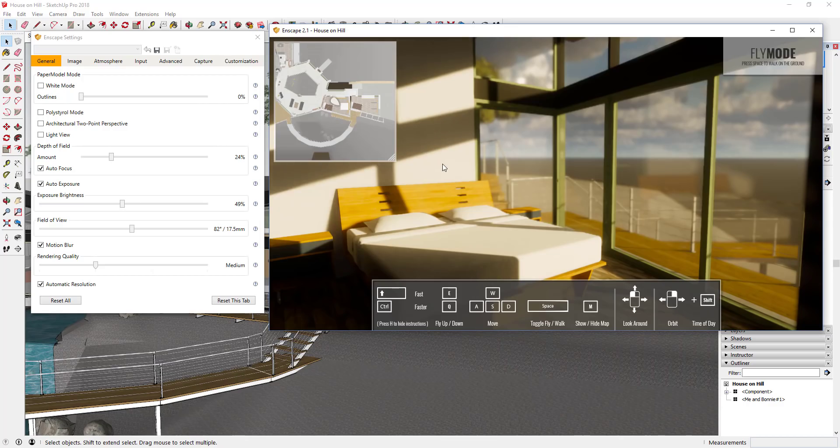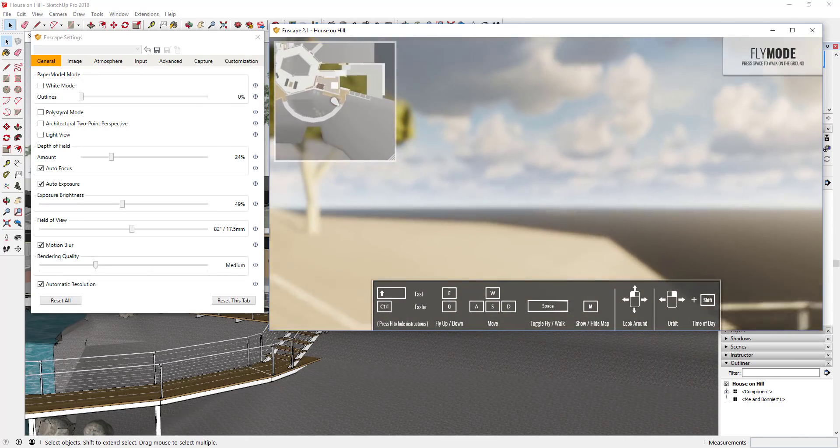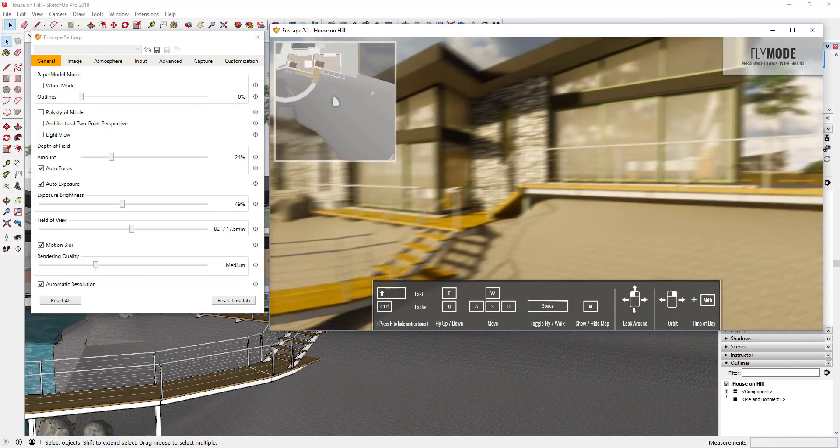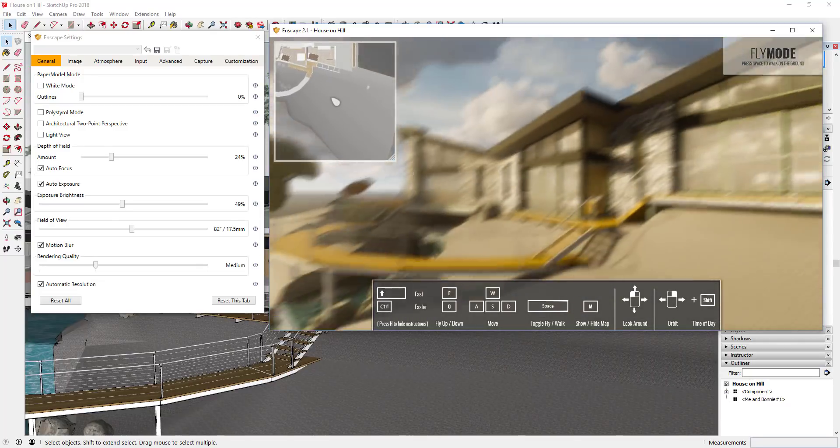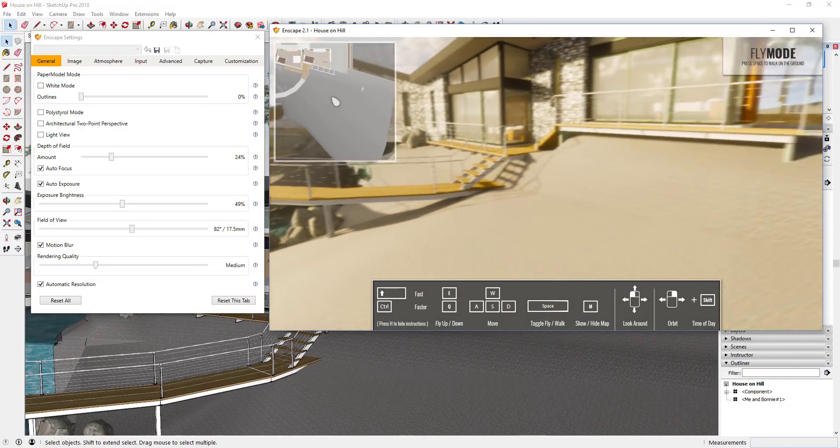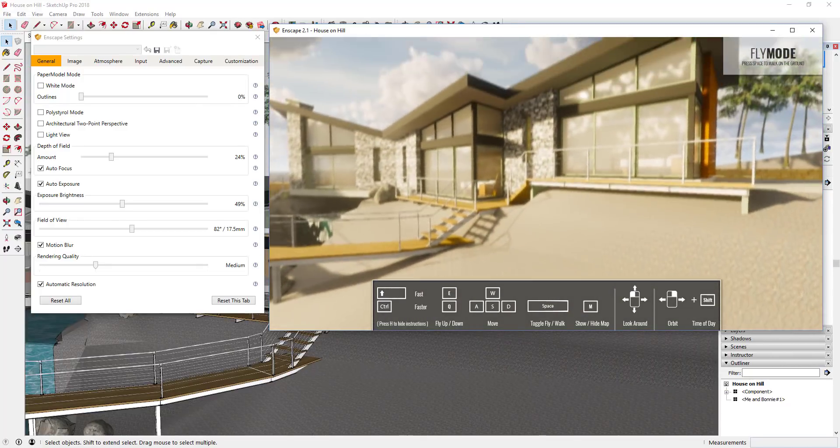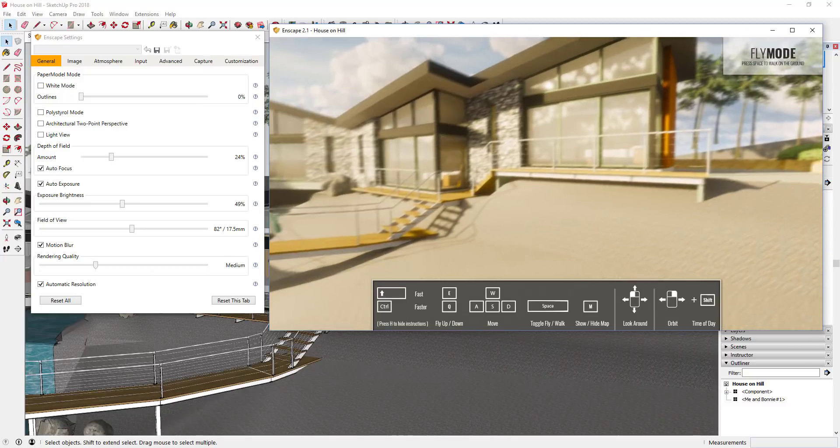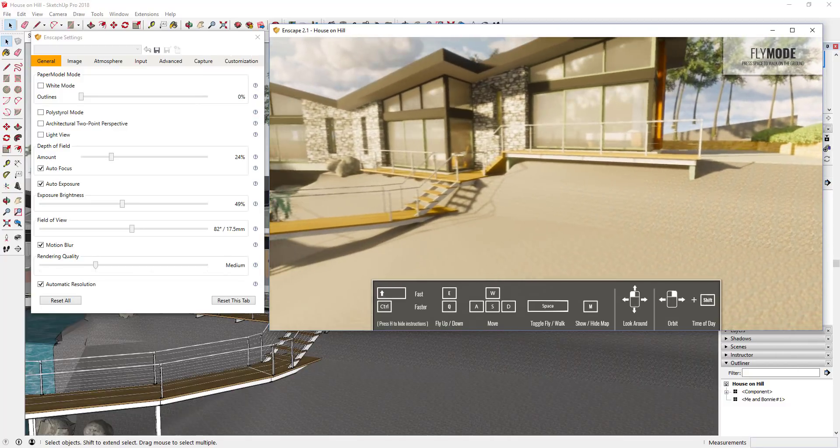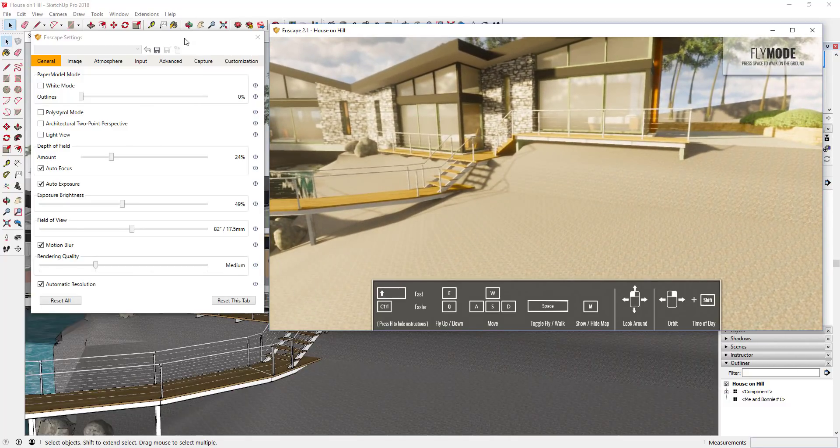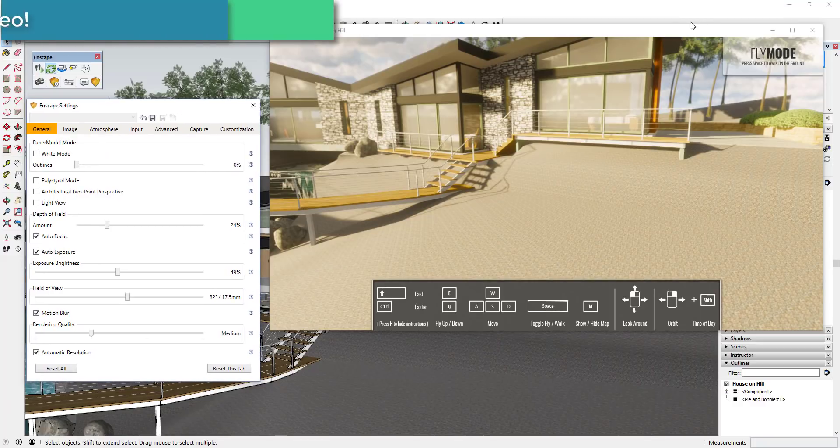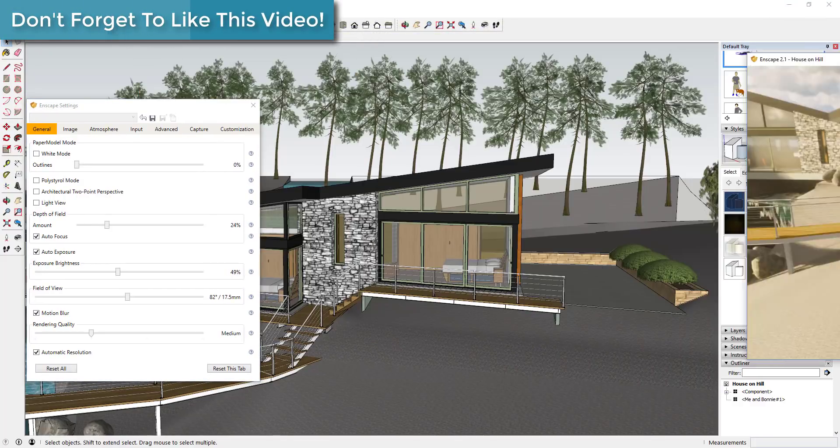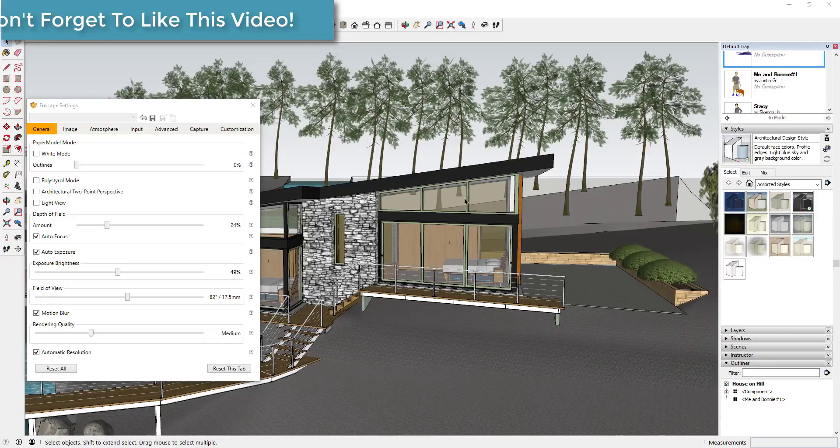What we're going to do right now is actually go outside and mess around with our materials a little bit. One of the things that makes Inscape easy to use - I'm going to turn that map back off - is the way that it maps materials. You don't have to deal with a super crazy material editor or anything like that. What it does is it looks at the names of the materials in your SketchUp model.